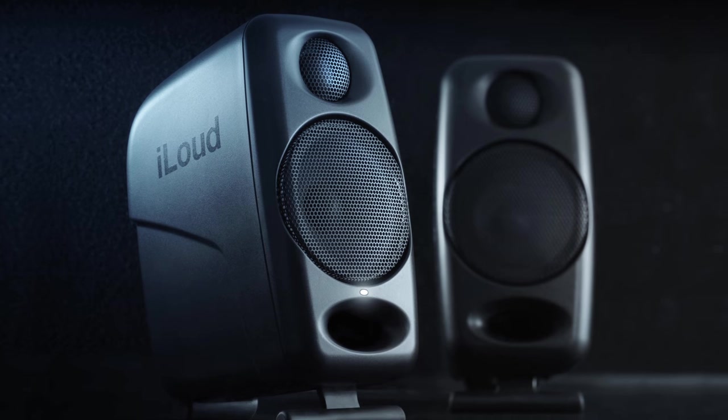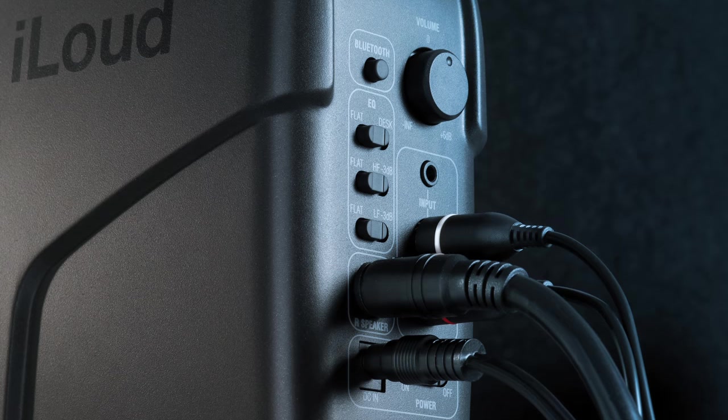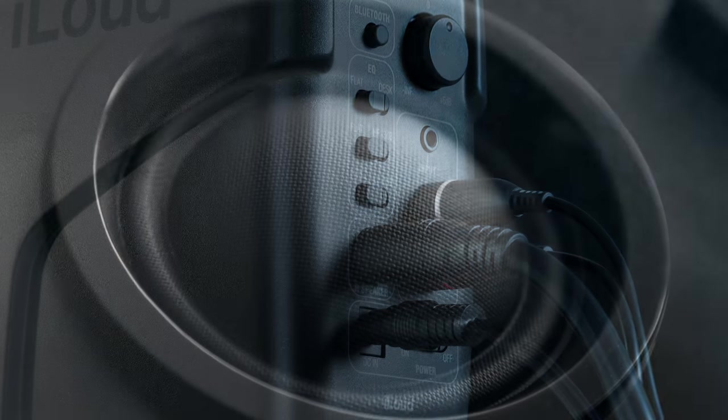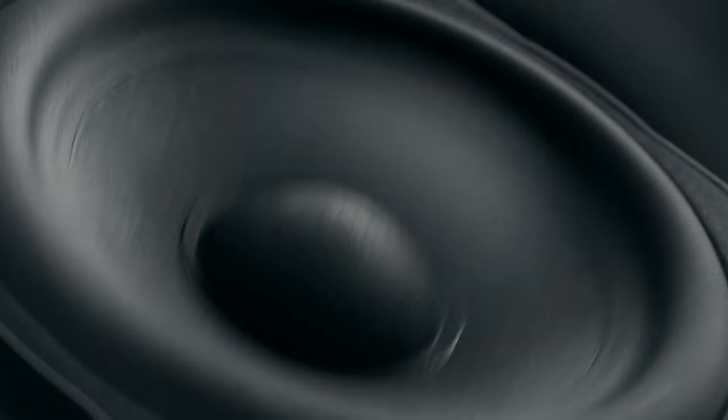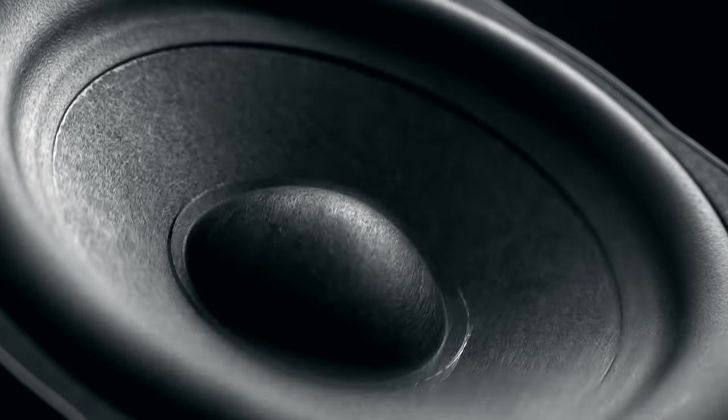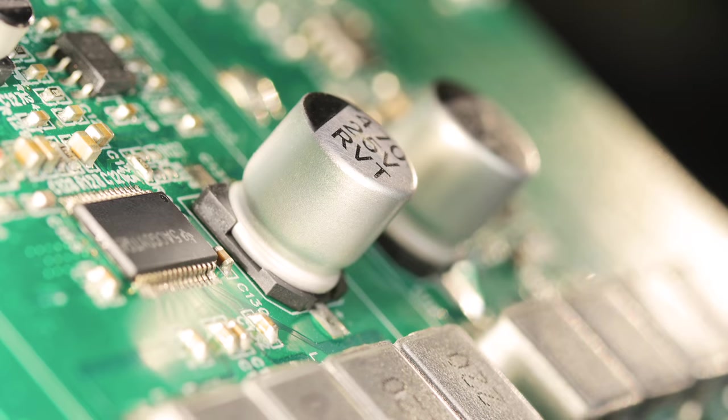It features components typically found only in high-quality reference monitoring systems, like a silk-dome tweeter and a high-rigidity custom composite material woofer, but without the high-end price tag.